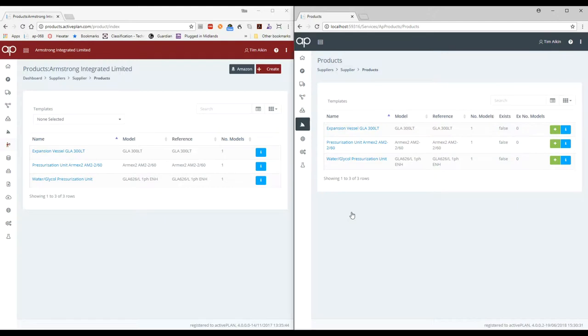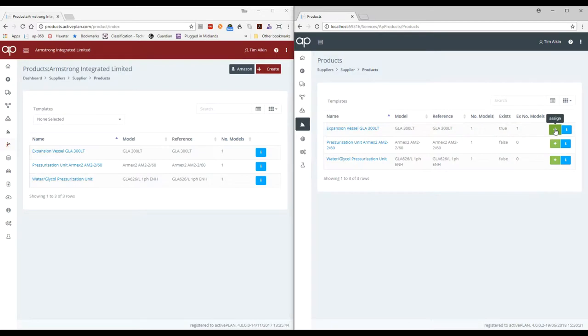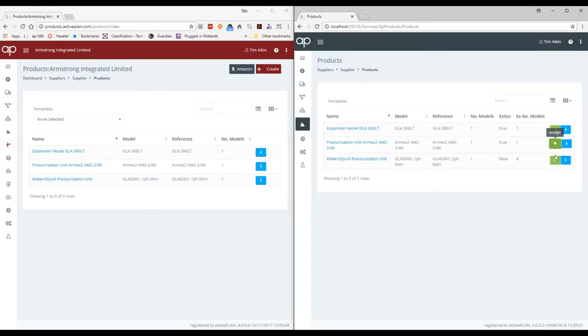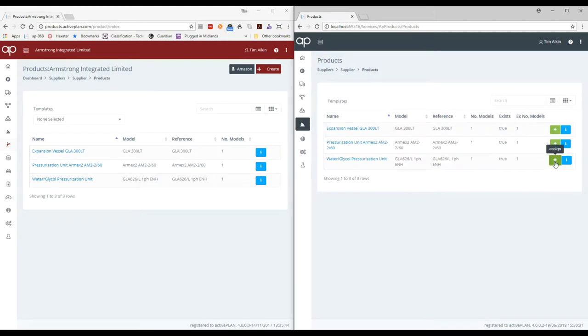So now that's been transferred into my library. I'm going to have a look at the products and you see there where it says false. I'll just click through each one of these products and that will add them to my local library.